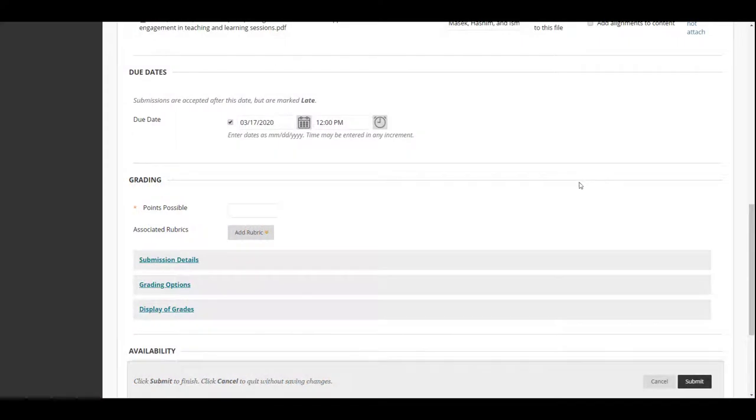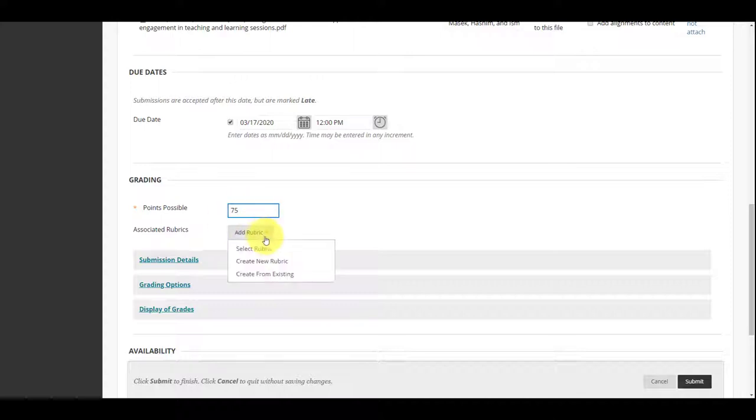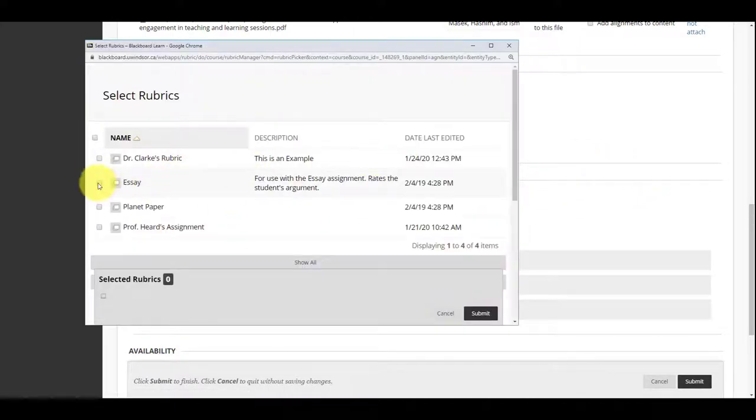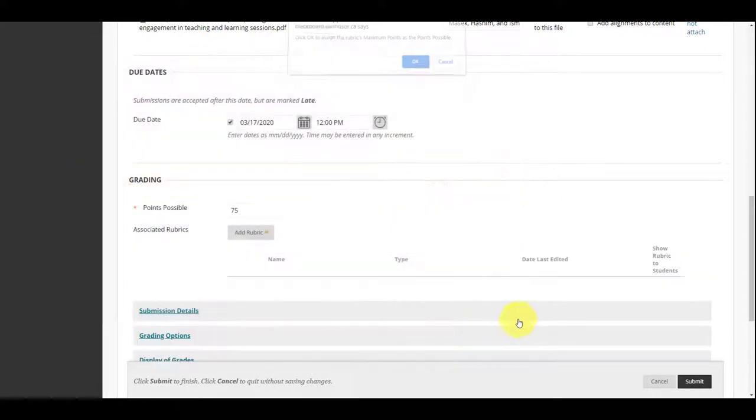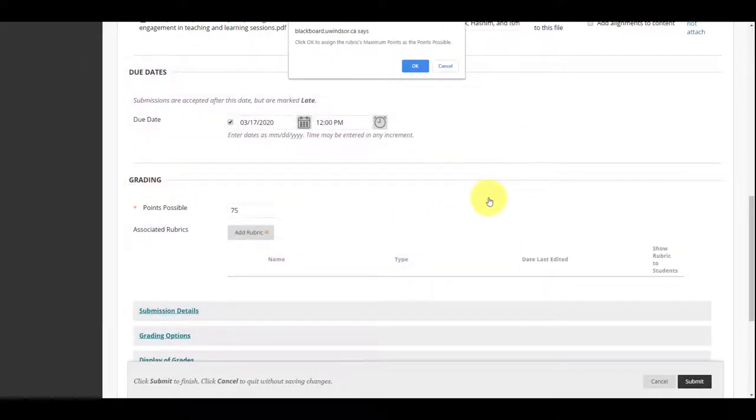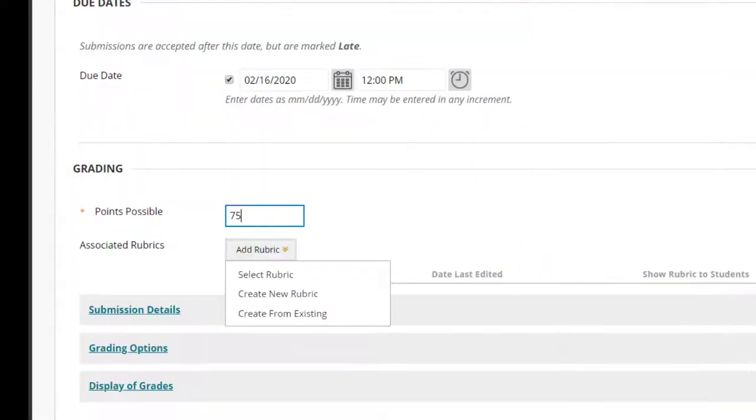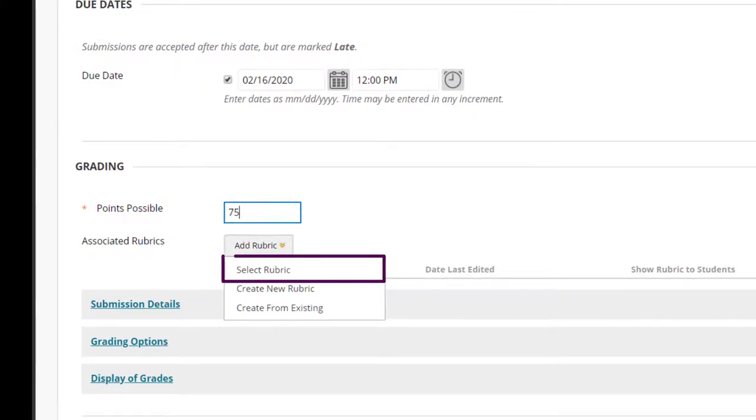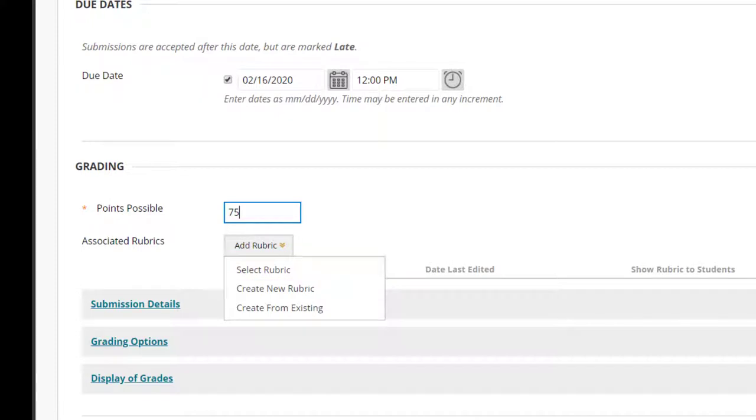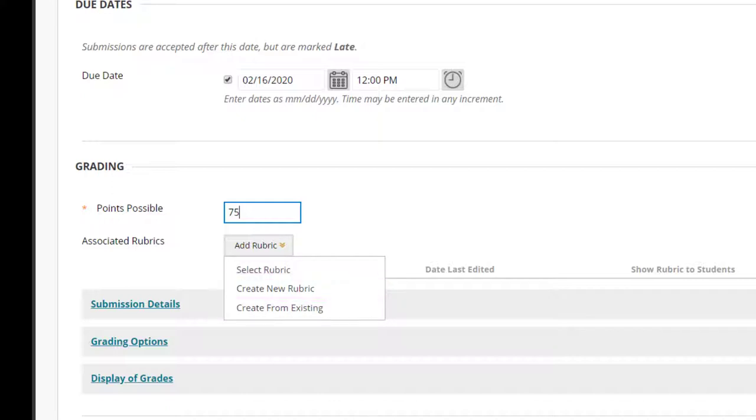In the Grading section, enter the total number of points your students can get for this assignment. If you wish to attach a rubric that can be used in grading submissions, click on Add Rubric and choose one of the options. Select Rubric associates a rubric that has already been created in the Rubrics area of the Course Tools. Create New Rubric opens a window to allow immediate creation of a new associated rubric. Create from existing uses a previously created rubric as a template to create a newly associated rubric.